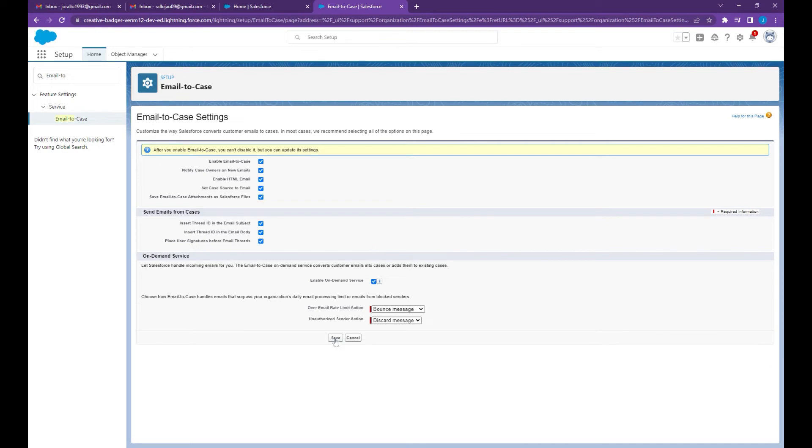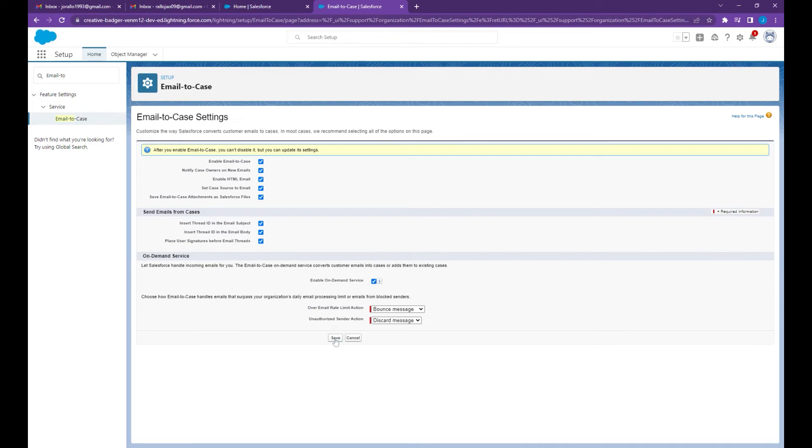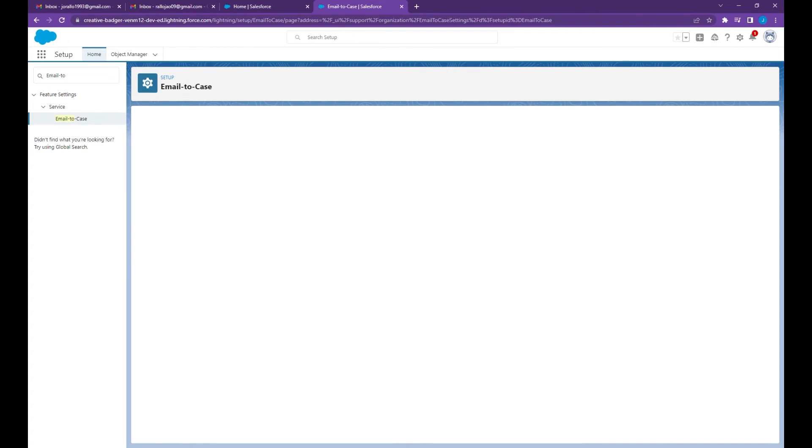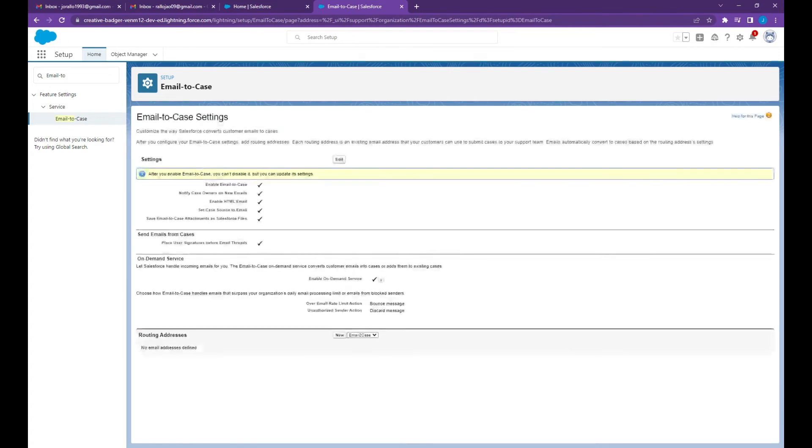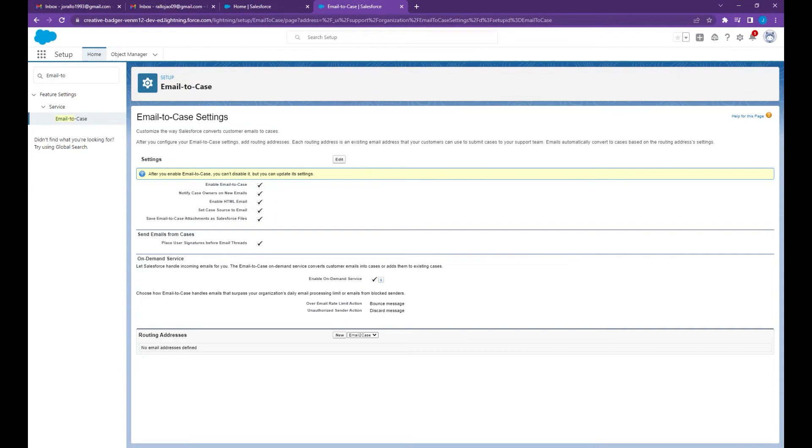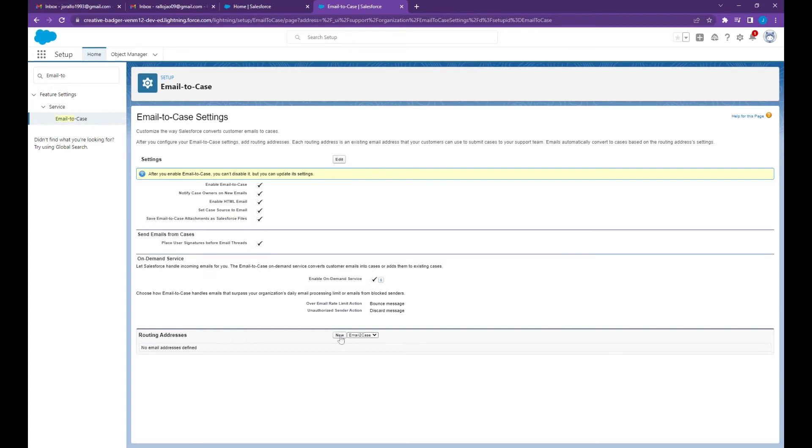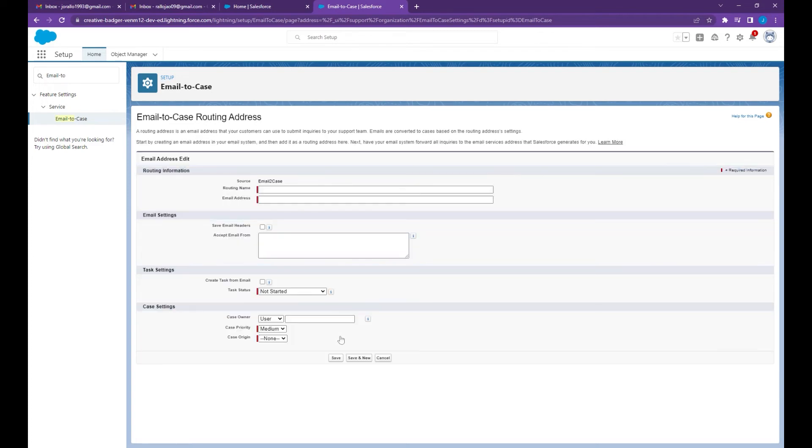Next let's add the routing address. If you're using Outlook you can choose Outlook here. I'm going to use a Gmail account so I'm going to choose email to case then click new. For the routing name I'm going to use routing task and the email address will be...